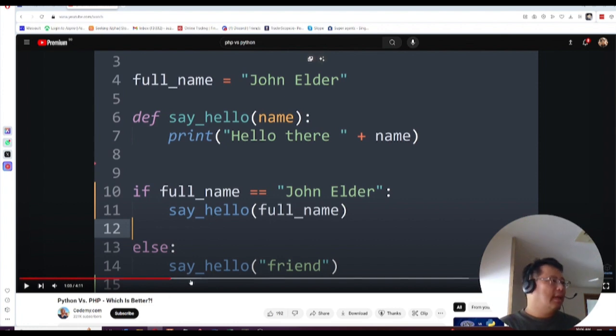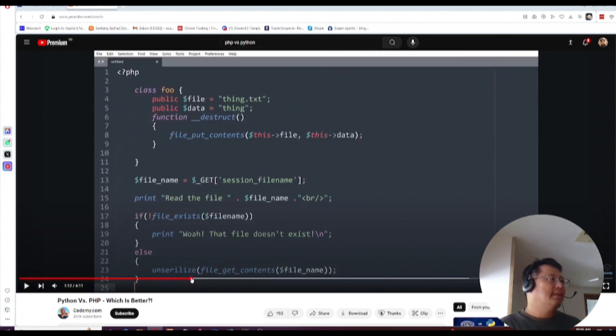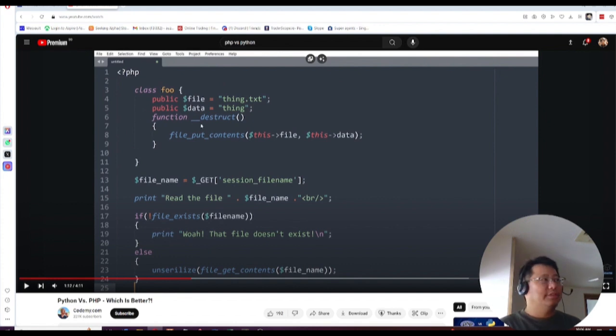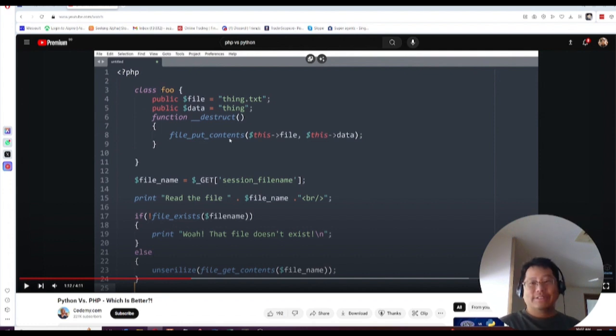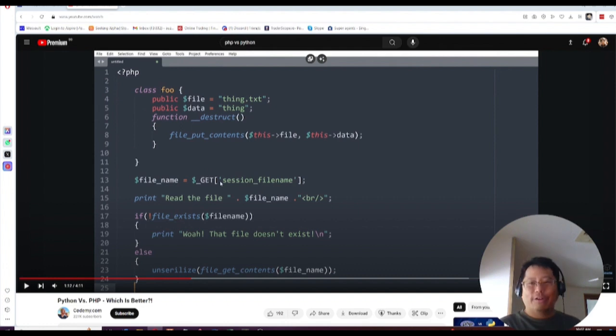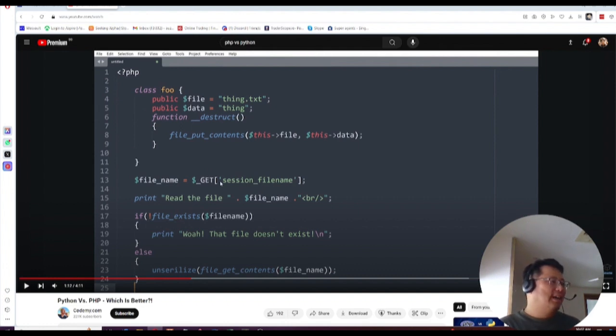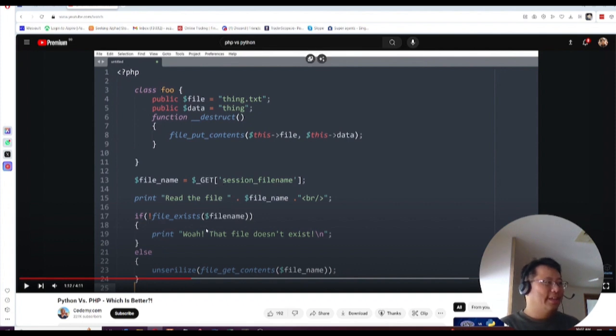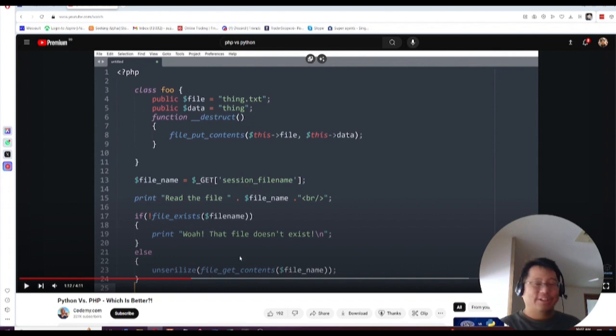just considering one function and an if statement down here, right? And then the one in PHP, not only are we defining a function, we're defining internal variables in there. We're putting contents to a file on a destruct. We are getting variables from a request. We're printing it out and we're checking that file name exists and we're un-serializing it.